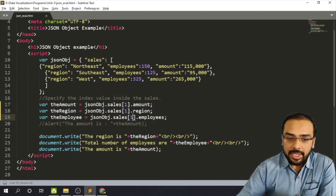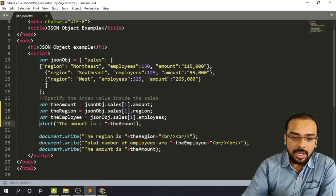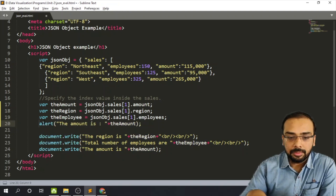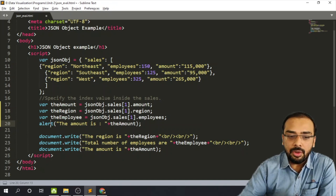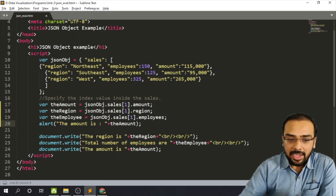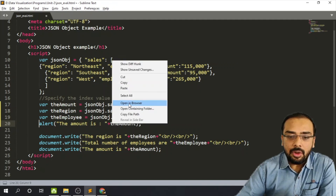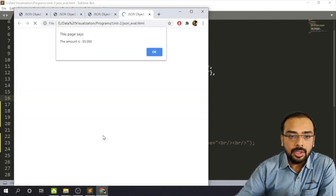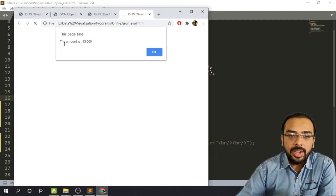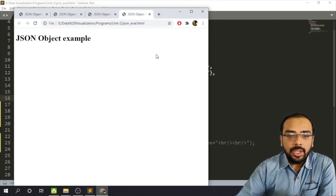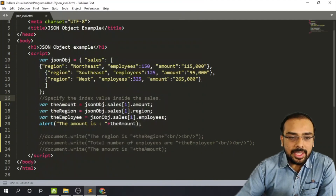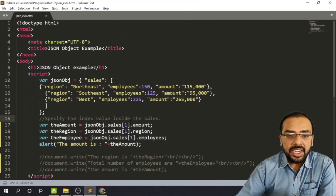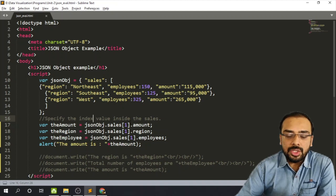We can also use JavaScript to display the data with an alert prompt. Using the alert function with document.write, we can display the amount value. Right-clicking and opening in the browser shows an alert prompt displaying the amount as 95,000. Clicking OK shows the data. In this tutorial we have seen how to work with JSON data, how to create a JSON object, and how to manipulate it.